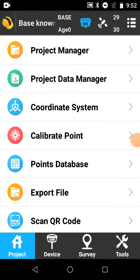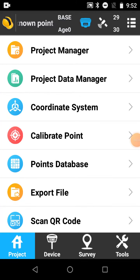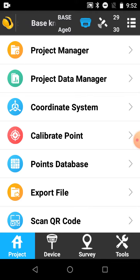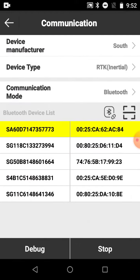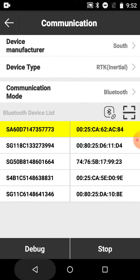Alright, to start the GPS base over a known point, connect the survey controller to the base by going to your device in comms, find the serial number and connect.